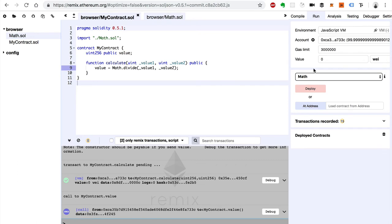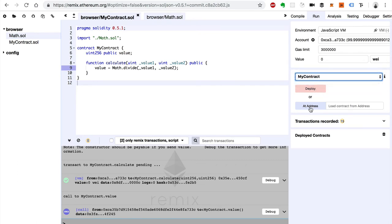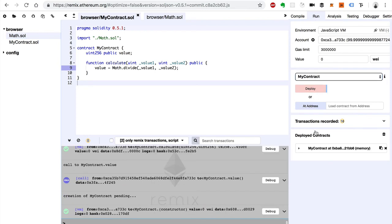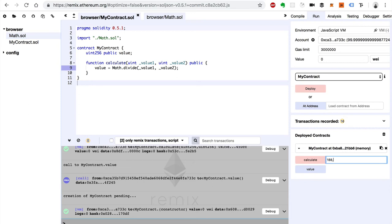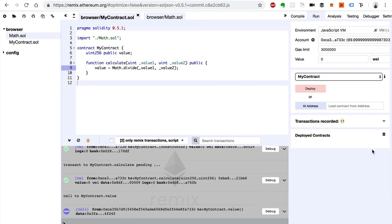So we can go back to here and deploy this. Say math, sorry. Go to my contract and deploy. And we'll see. Say 188 and 9. There we go. That's doing integer division. That's why it has no remainder. So that's how you import a library from another file in Solidity.